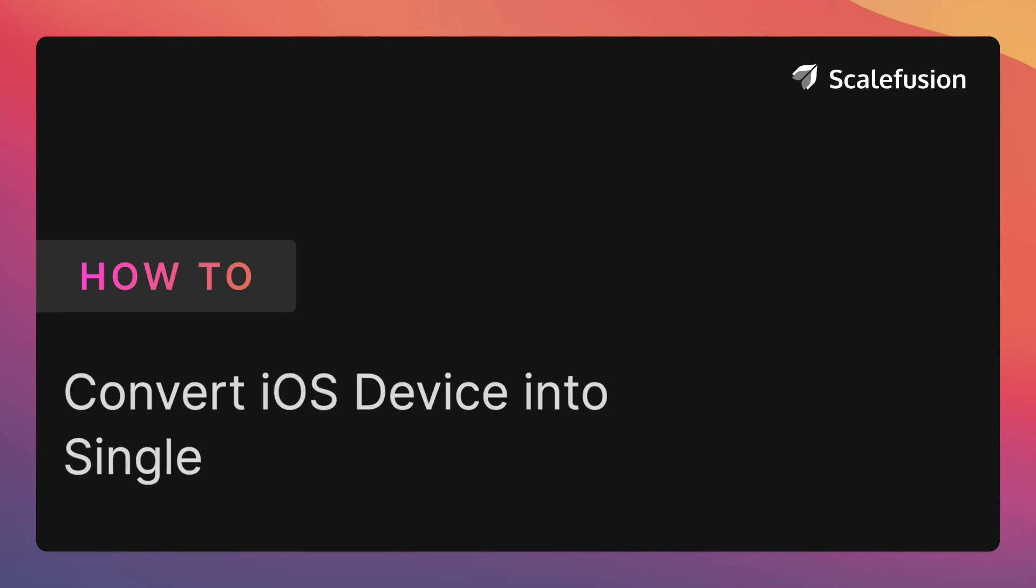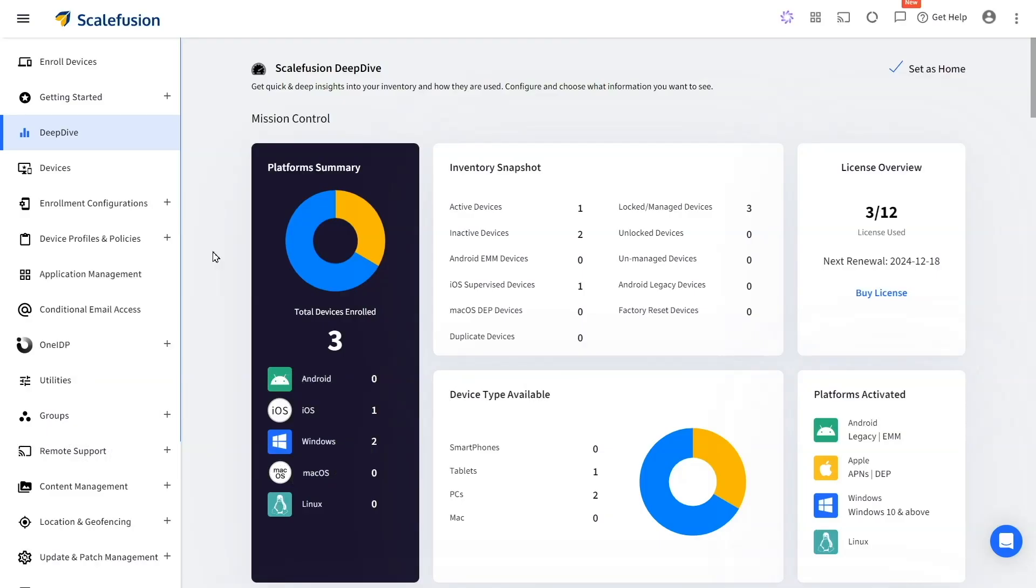Hello and welcome to this tutorial on how to lock an iOS device in single app kiosk mode with Scalefusion UEM.